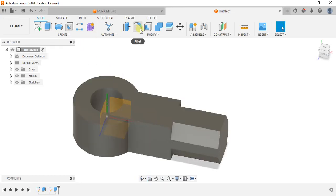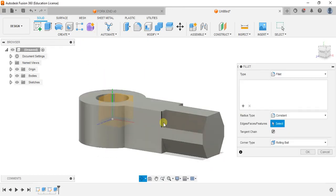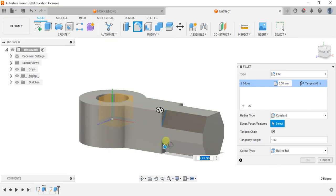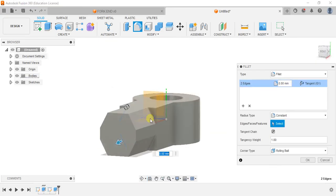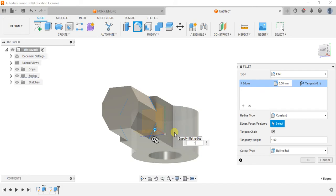Now go to fillet. Give fillet for this body, 15mm.